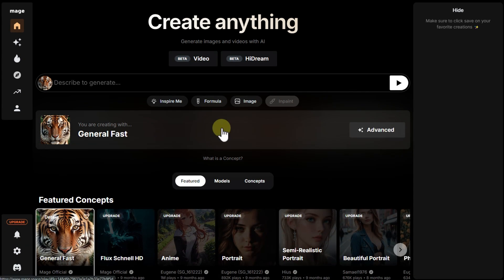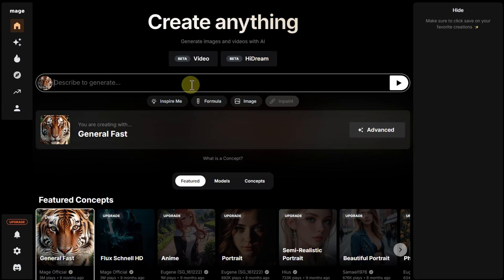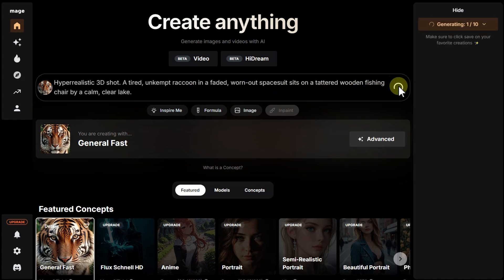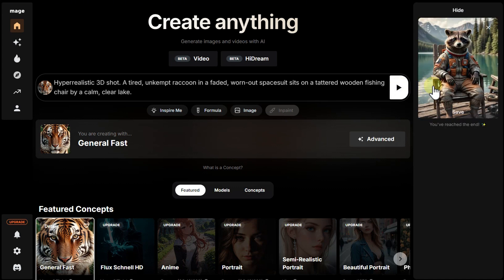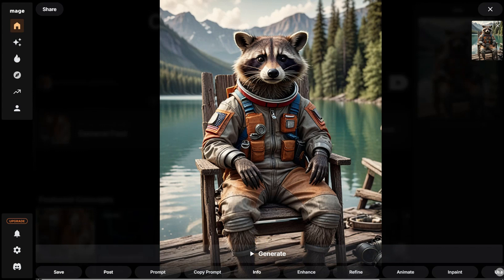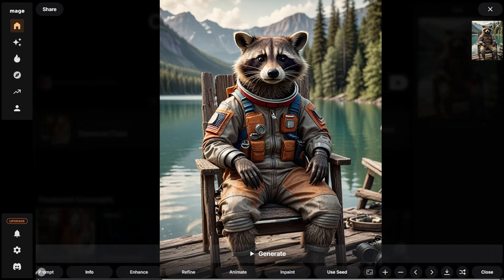To get started, let's try a simple generation. Enter a text prompt and hit the start button. In about a minute, sometimes longer, the image will be ready. The generated image can be opened, saved to a private gallery, or published. You can also view and copy the prompt and other original information.